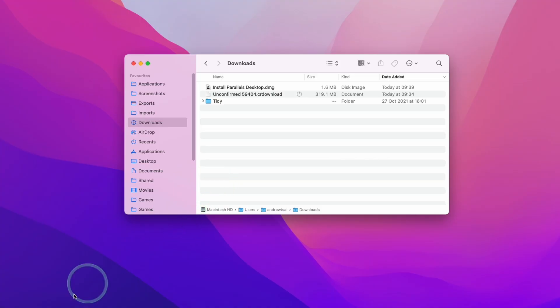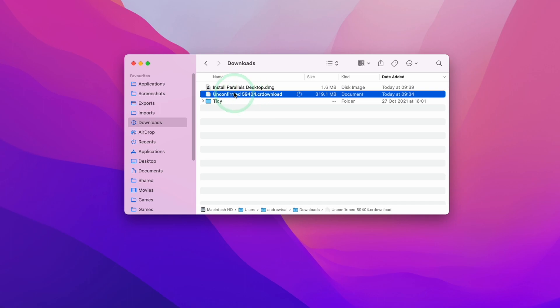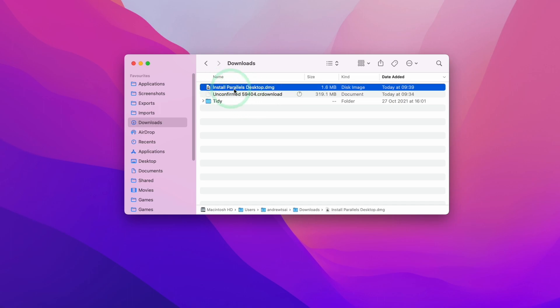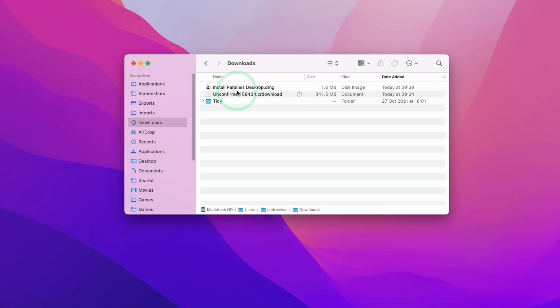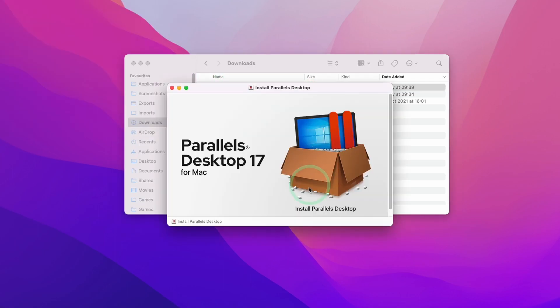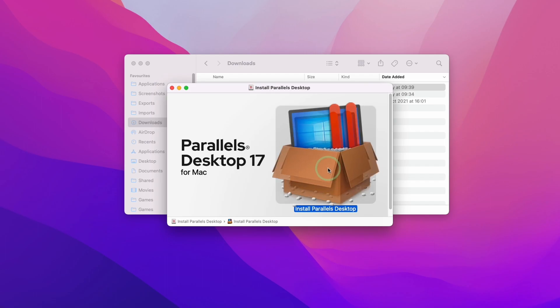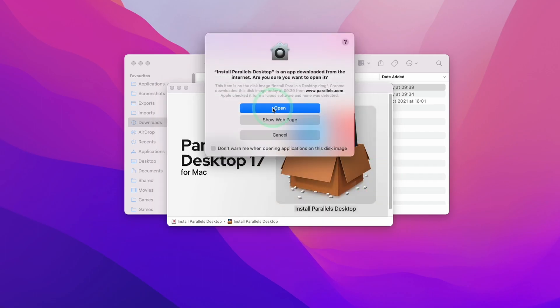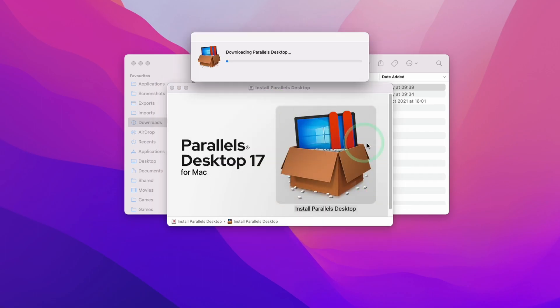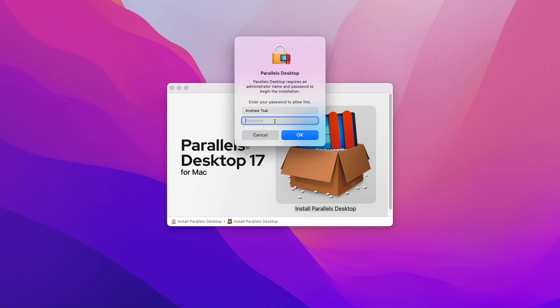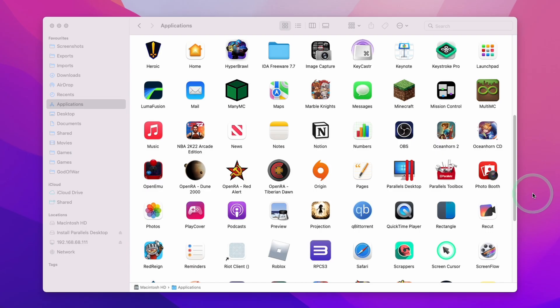Now I'm going to navigate to my Finder and then go to my Downloads folder. I can see here my Windows 11 ARM is still downloading. However, I'm going to go ahead and install ParallelsDesktop.dmg. We're going to double click on the installer, then double click on Install Parallels Desktop. Press open, and we're just going to let this finish downloading. Now we're going to enter our password and press OK.